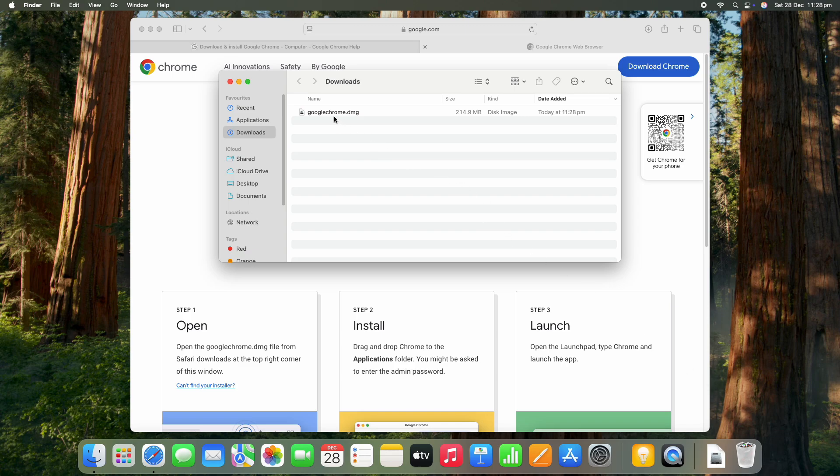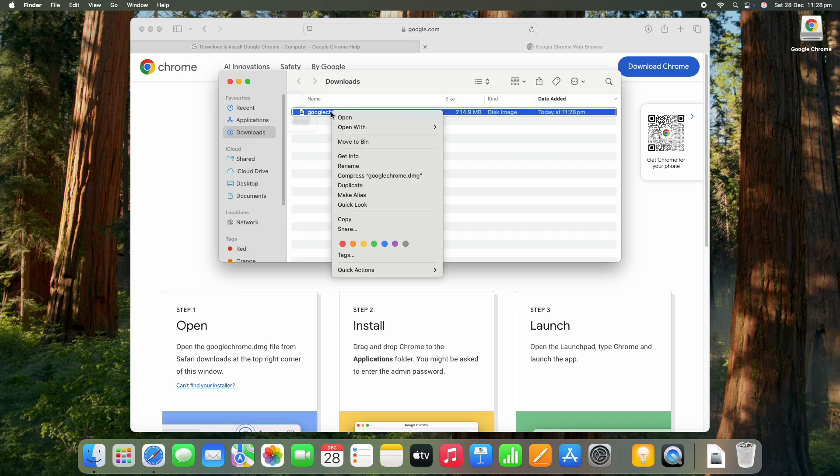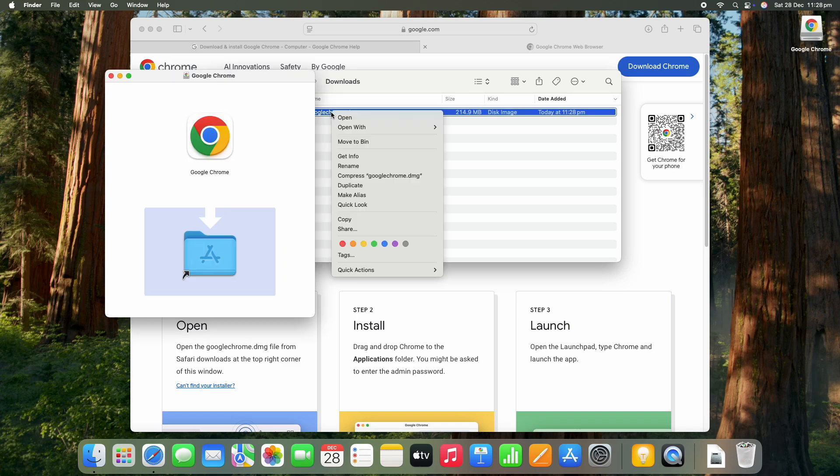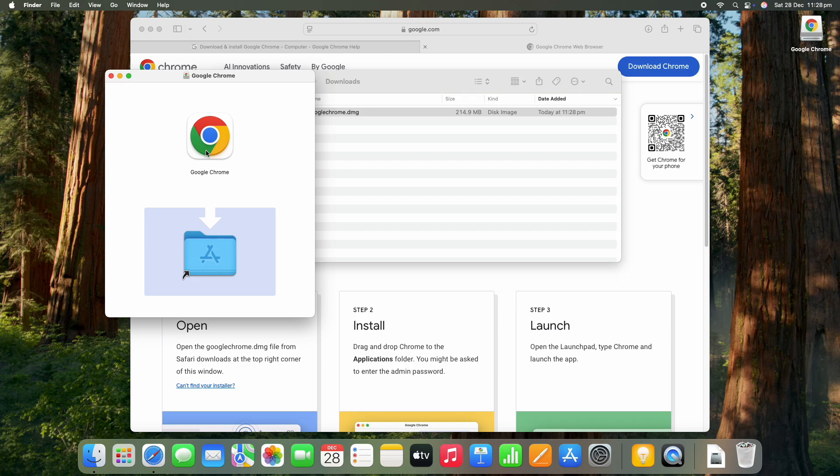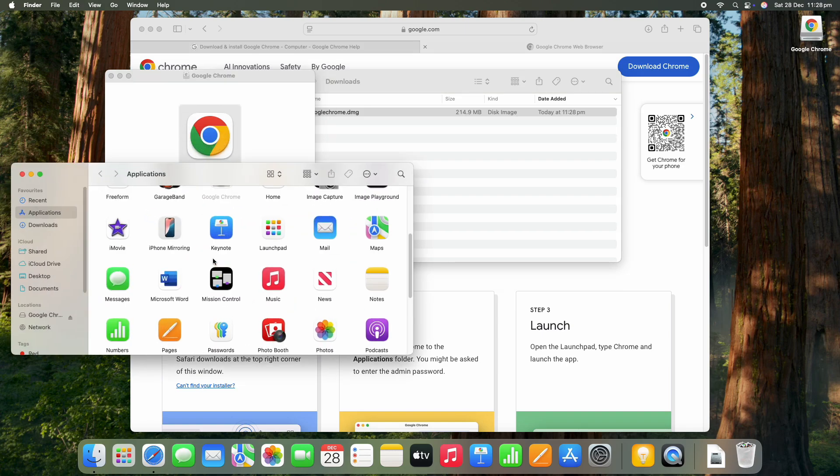So what we want to do is double click on that one, and then you'll see here we just want to drag the Chrome logo down into the applications folder.